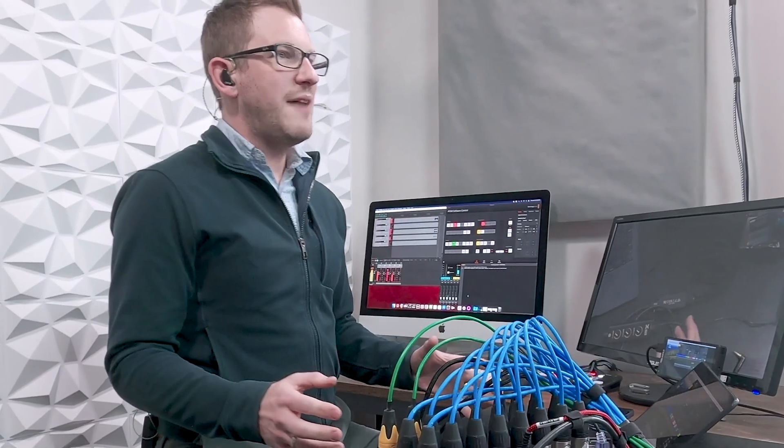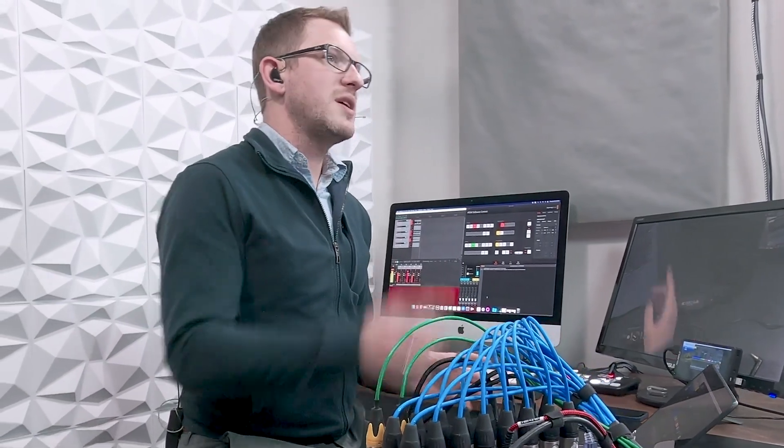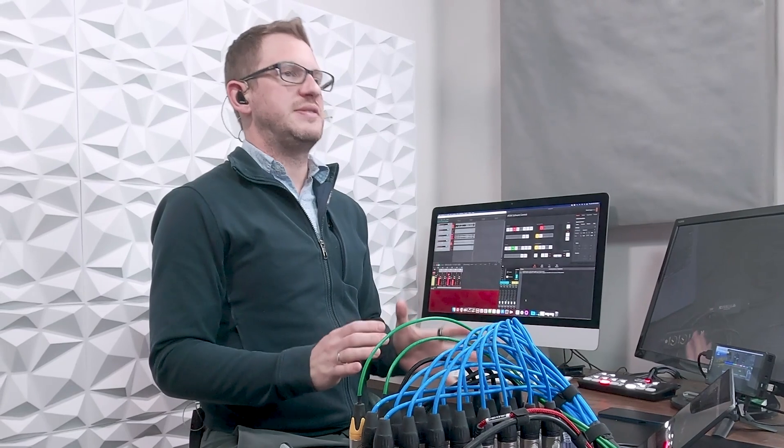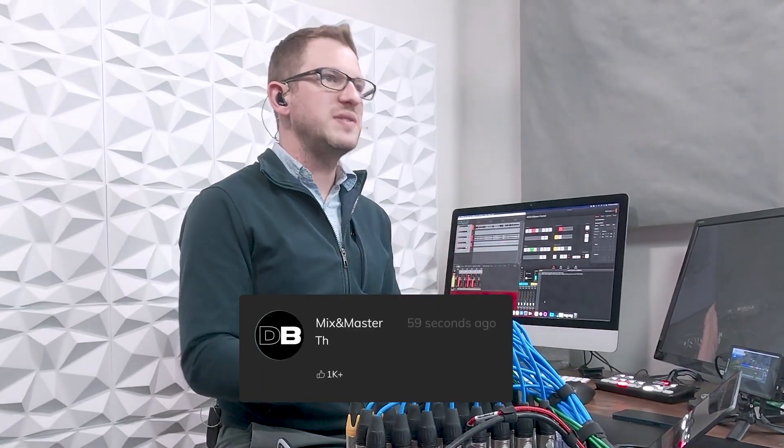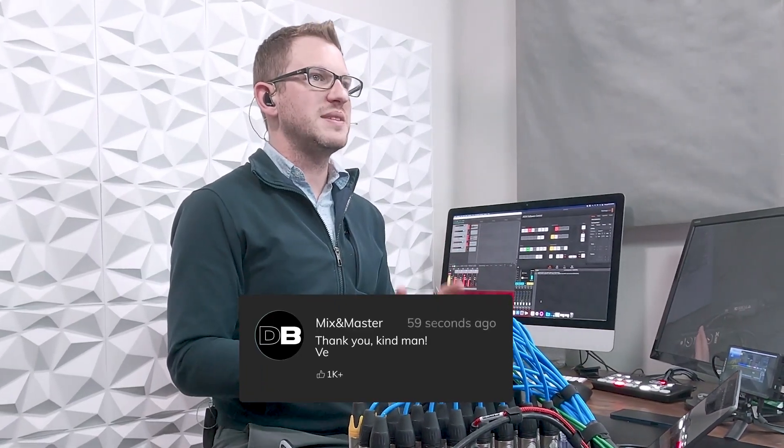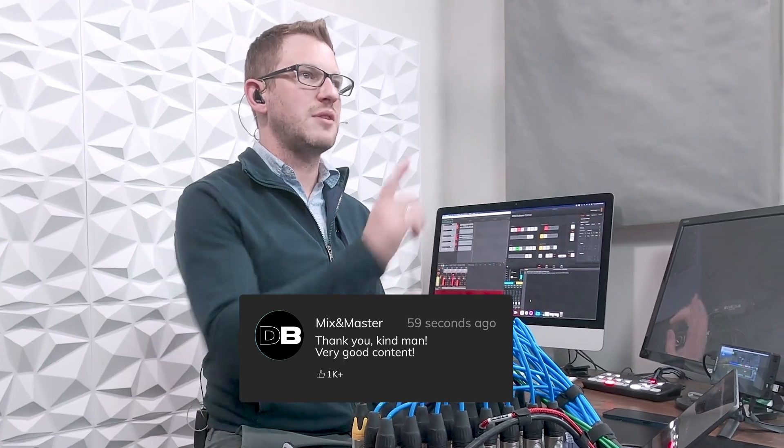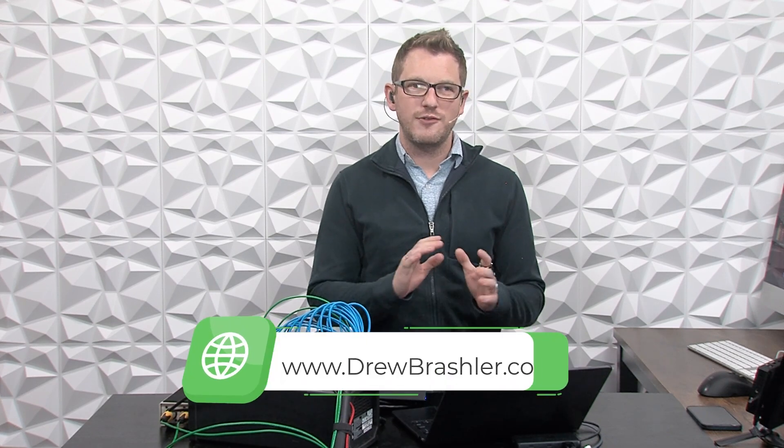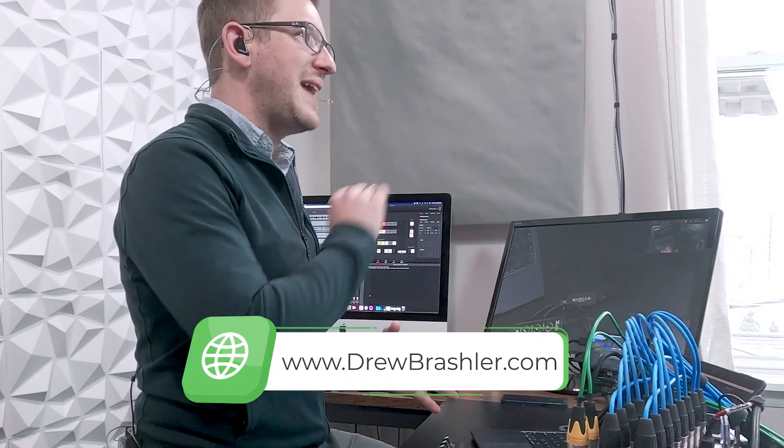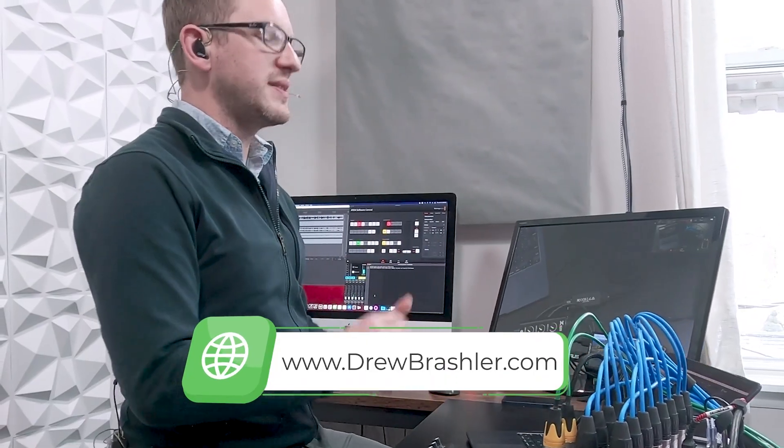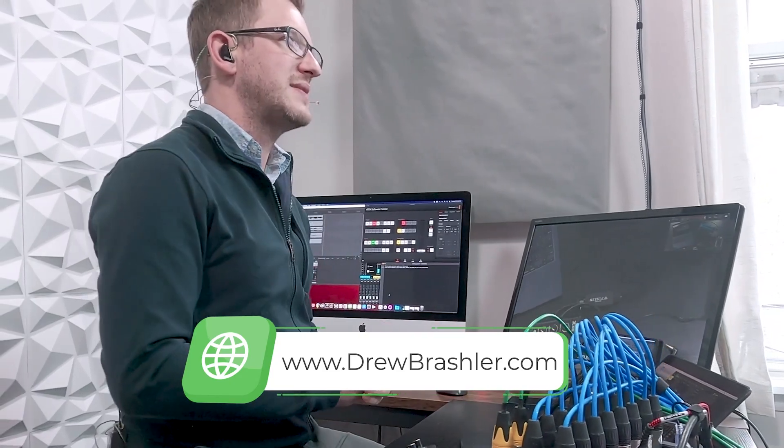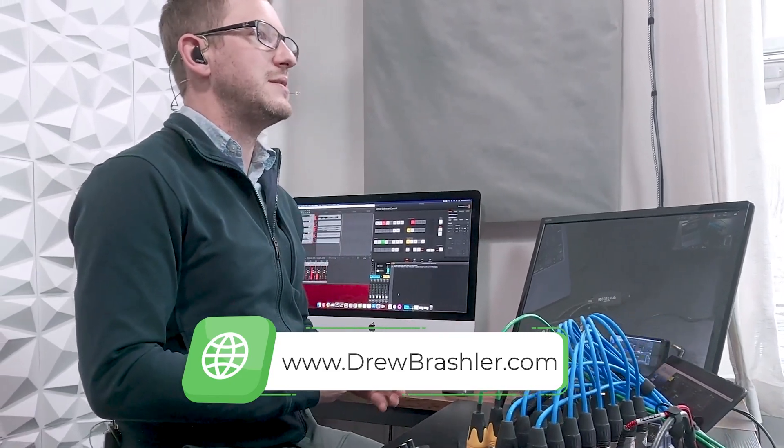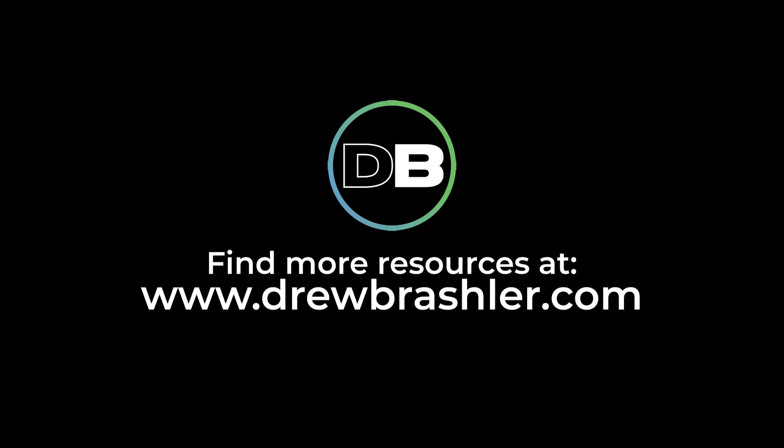If you do happen to have any questions or if there's a piece of gear that you would love me to review or check out, please put those in the comments section down below as I'm always reading through those comments to find videos that are going to be helpful for you. If you haven't already, make sure to check out my website at drewbrashler.com where I have a whole bunch of articles, tips and tricks, and some products that you can download for your Behringer XR18. Otherwise I hope you have a great day.